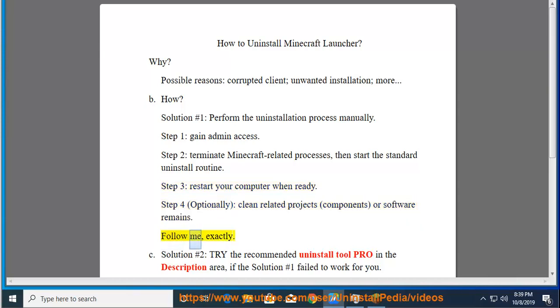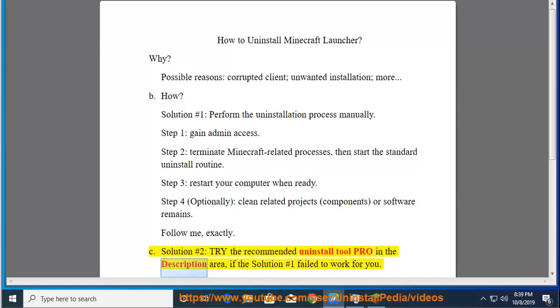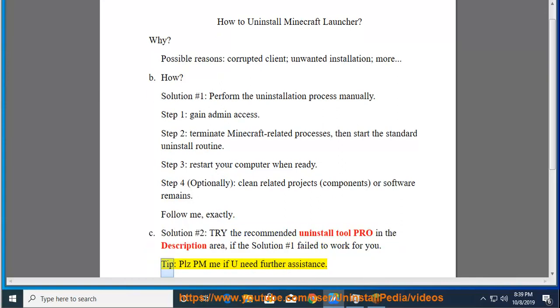Follow me exactly. See Solution number 2: Try the recommended uninstall tool pro in the description area, if Solution number 1 failed to work for you. Tip: Please PM me if you need further assistance.